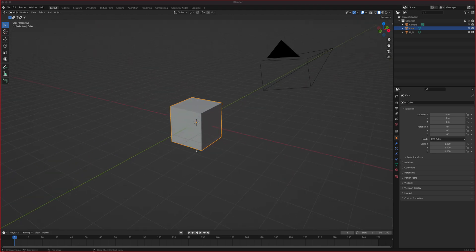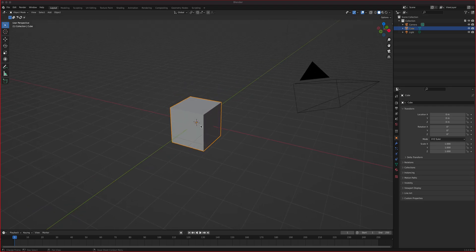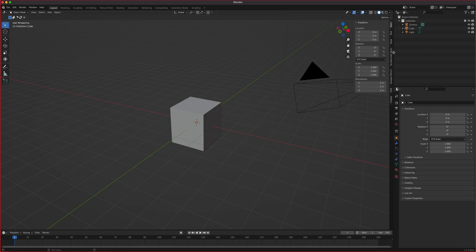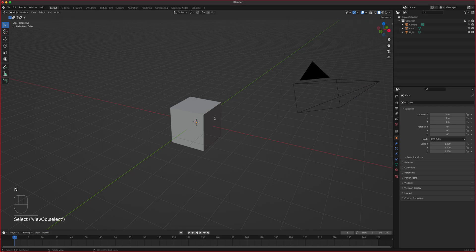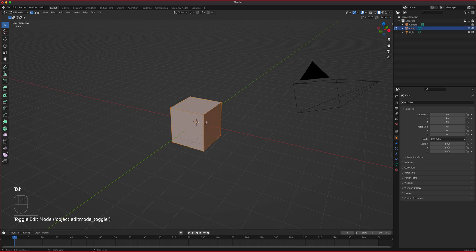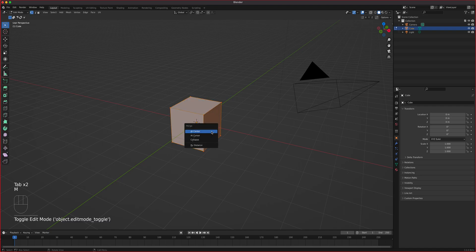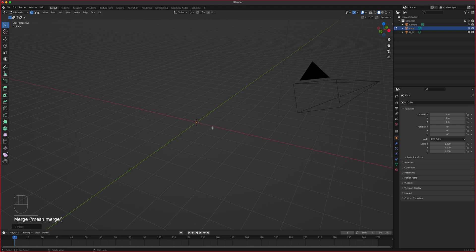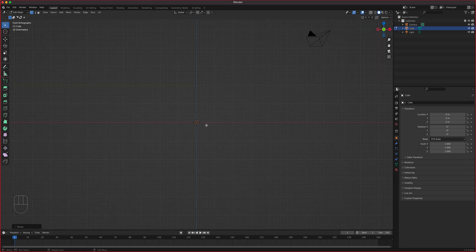We're back using the skin modifier, but this time we're going to create organic kind of characters. Same as before, we're going to keep the cube, go to edit mode, turn on screencast, select all, go to edit mode, press M to merge it to center. This time we're going to use the mirror modifier because we're modeling a symmetrical character. Let's add the mirror modifier and the skin modifier.